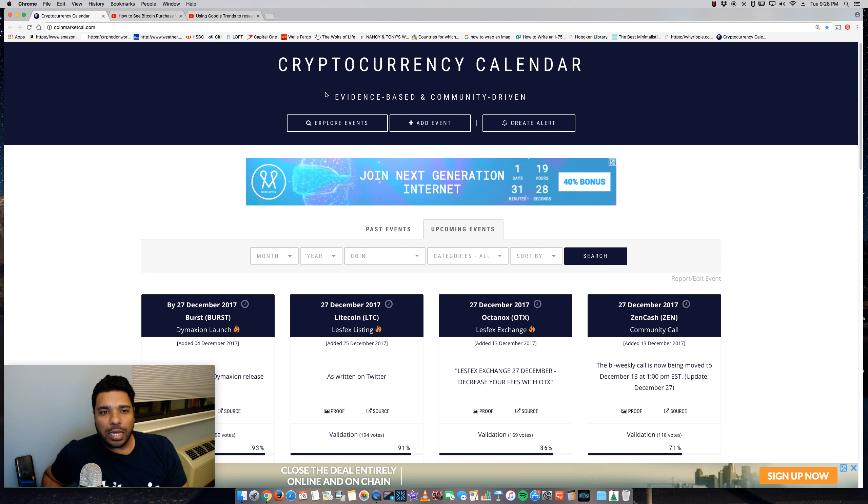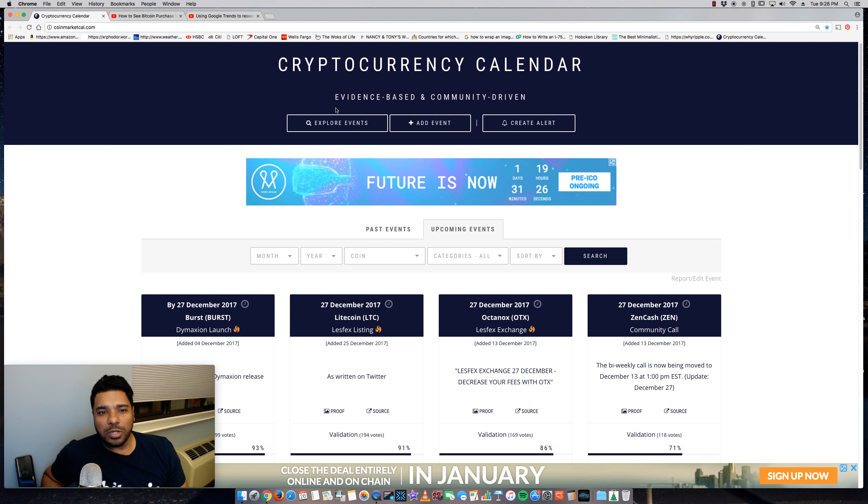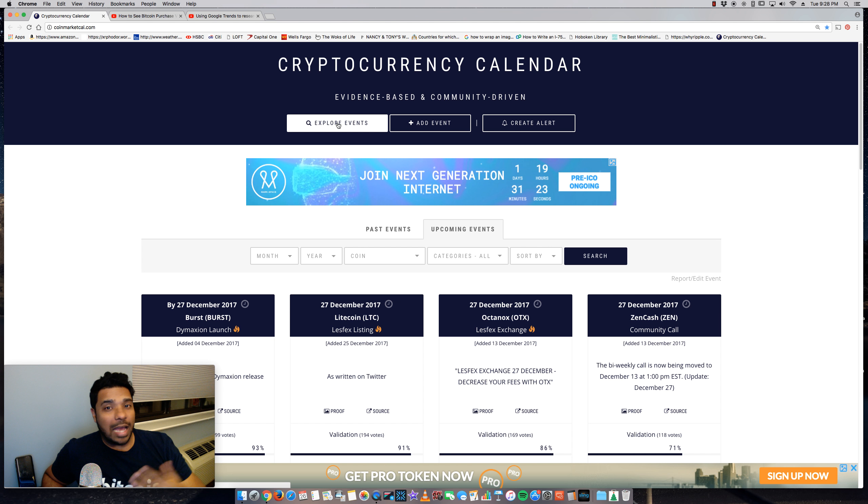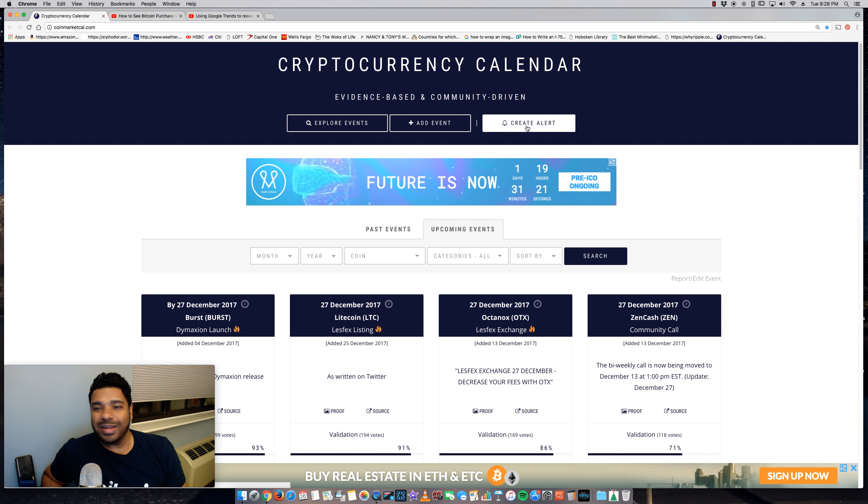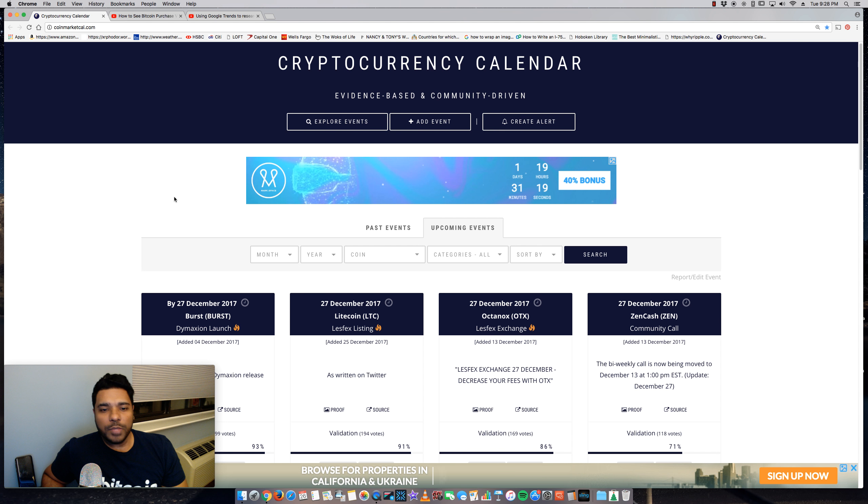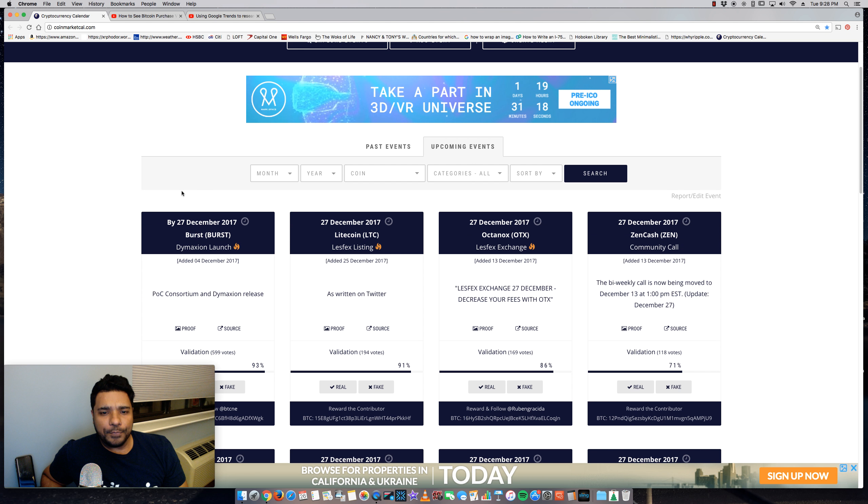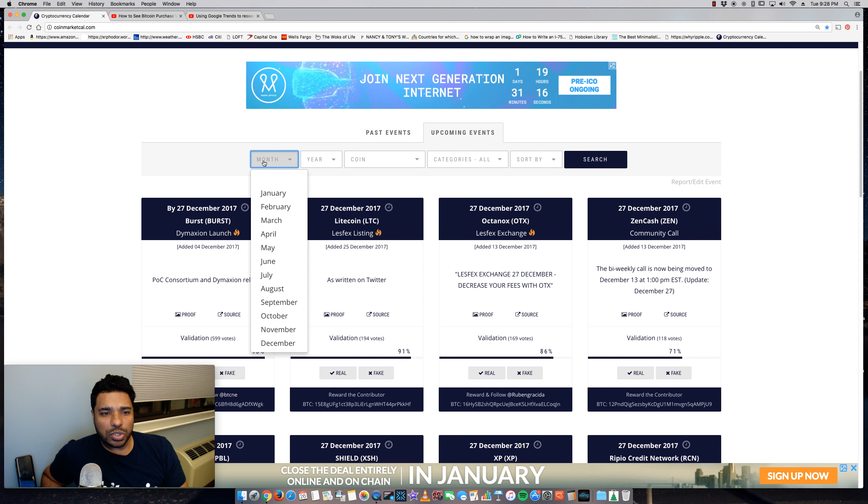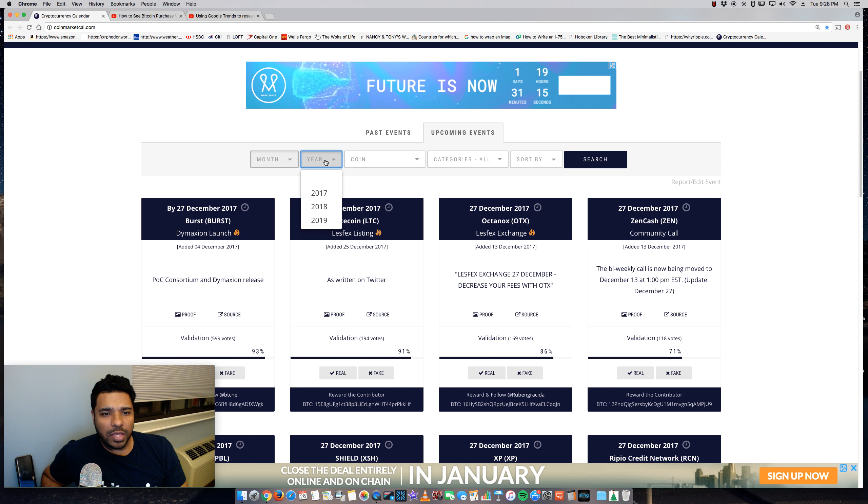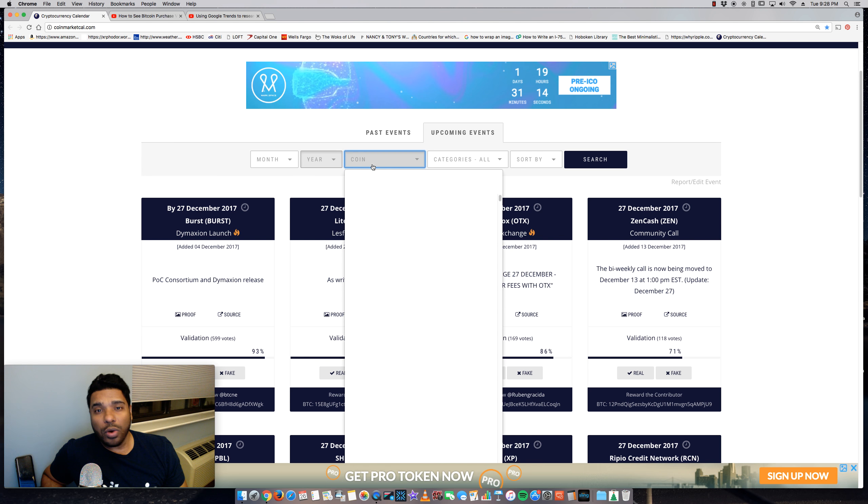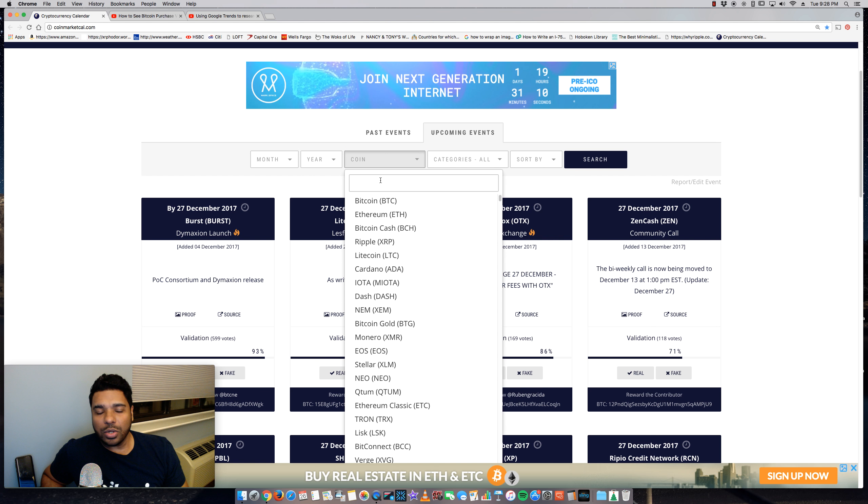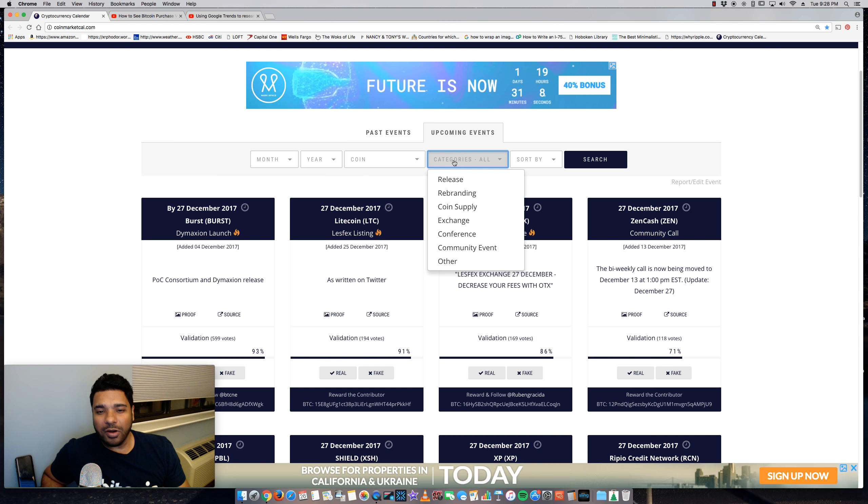As you can see here, evidence-based and community-driven and you can see events. You can add your own, contribute to it. You can create an alert, which I think is really cool. You can see upcoming events and past events and you can sort by month, year, specific coins. So this is a really cool site that can be very insightful and very helpful.